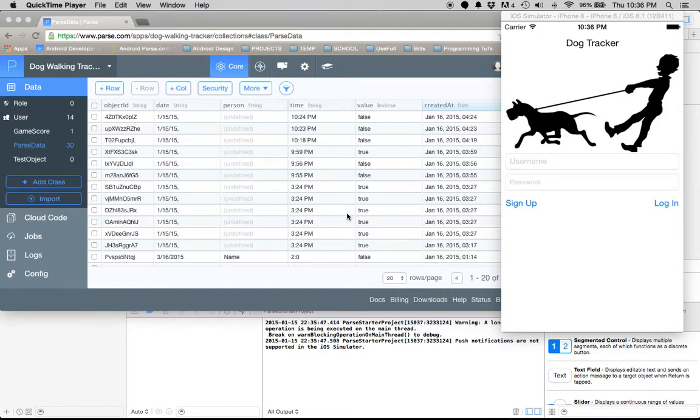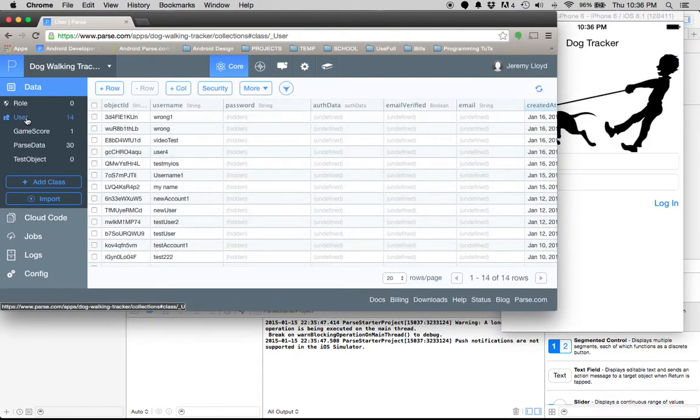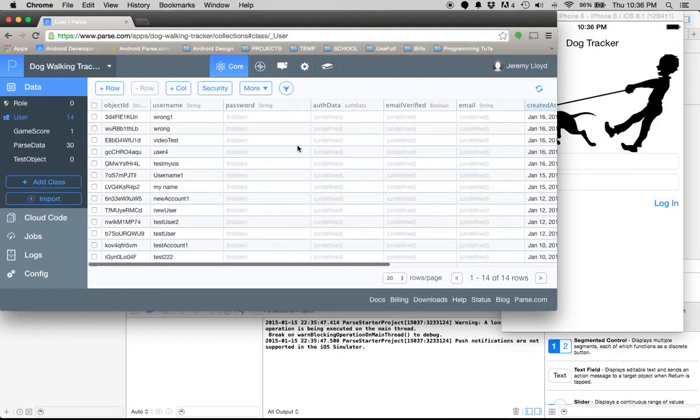Okay everybody, my name is Jeremy Lloyd and this week we're going to look at my iOS version of the dog tracker. Let's first see the user authentication.